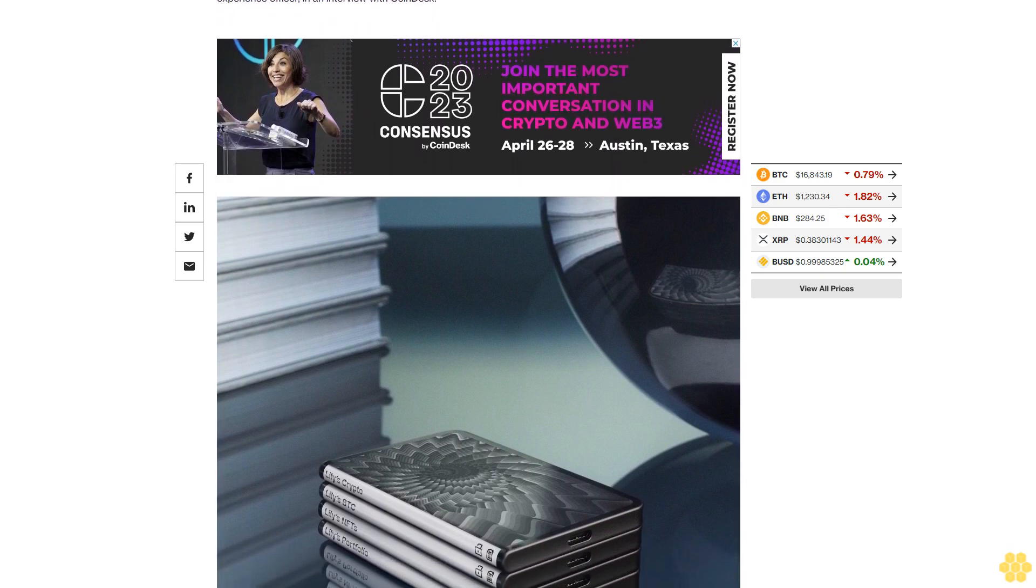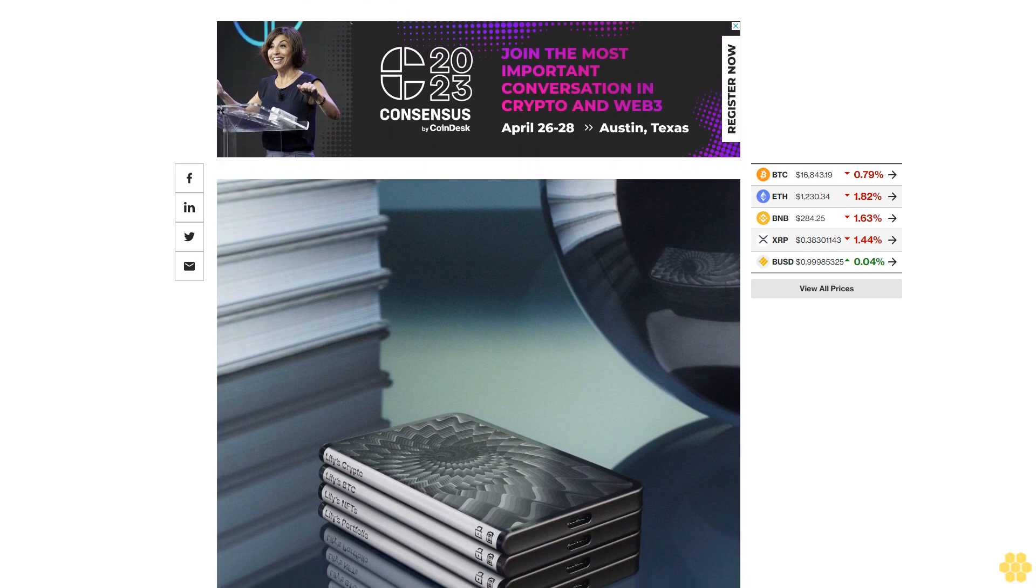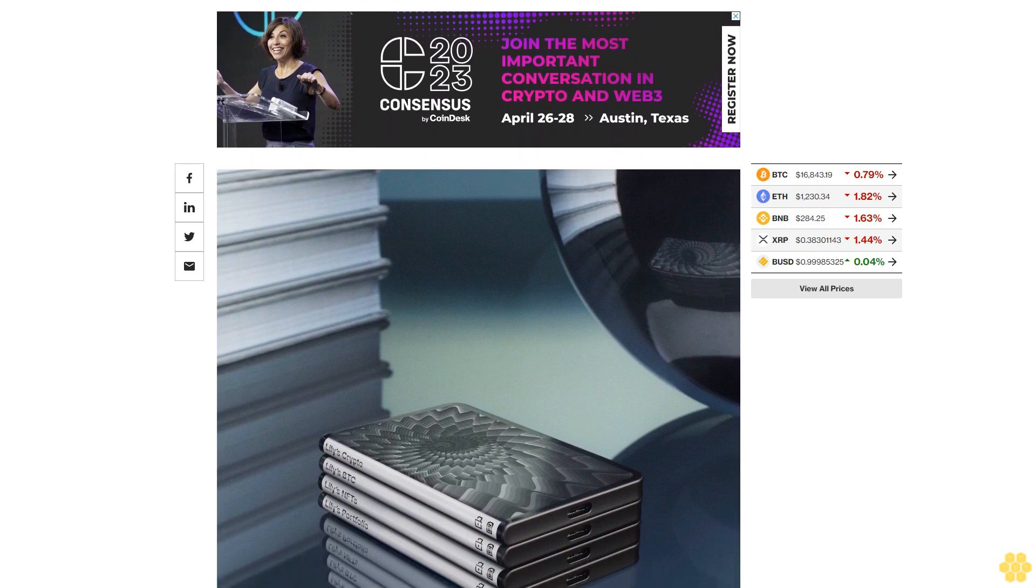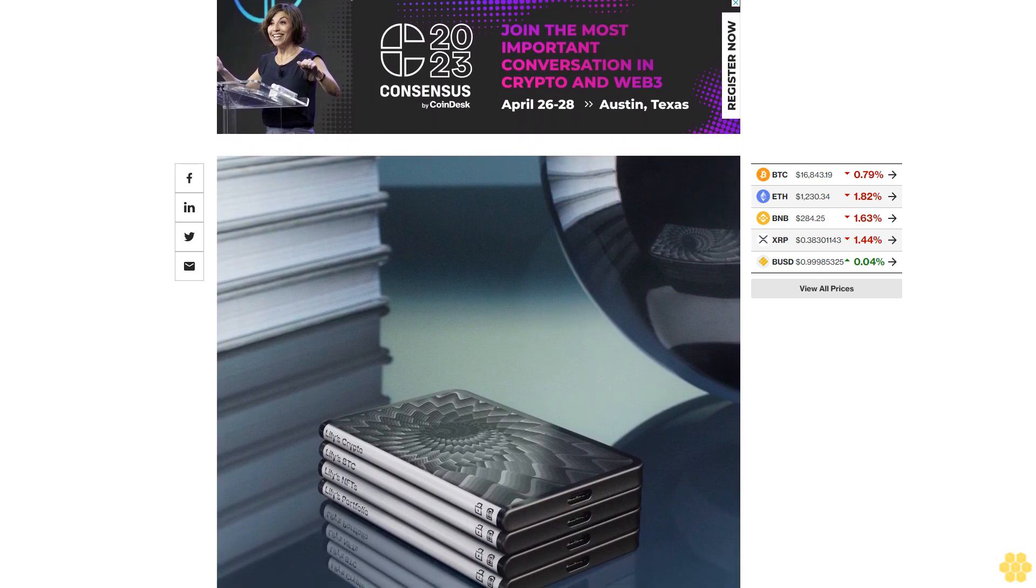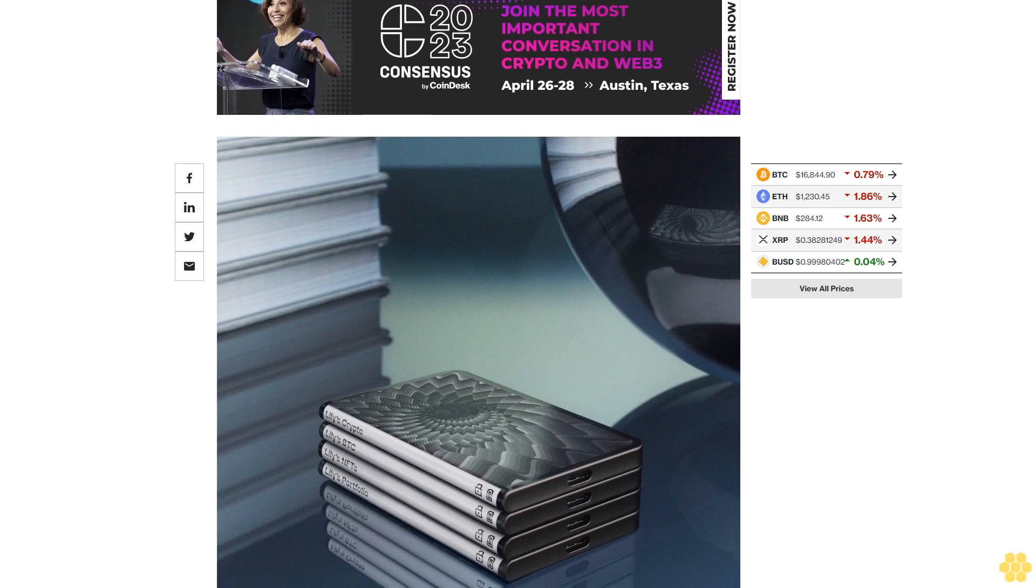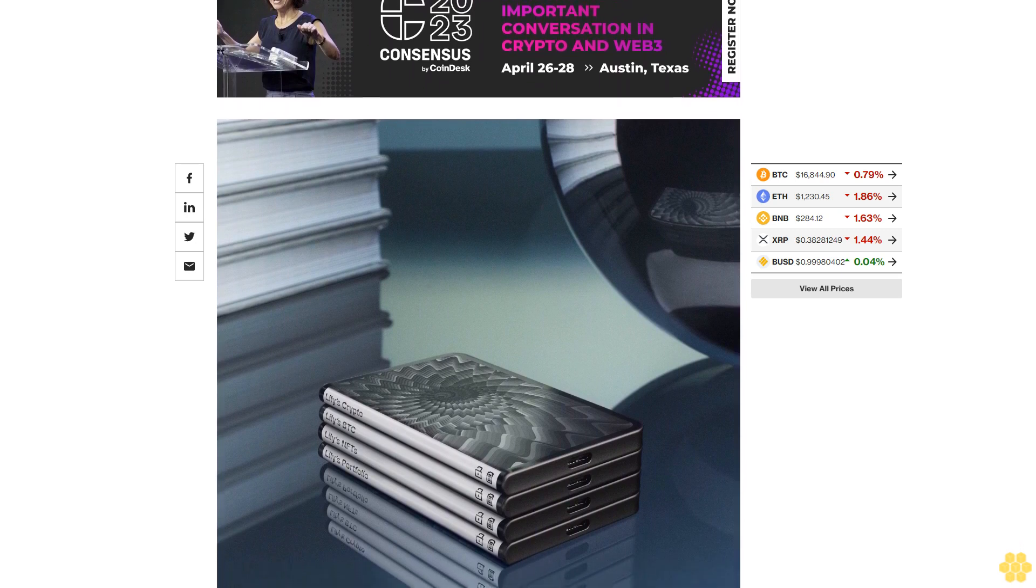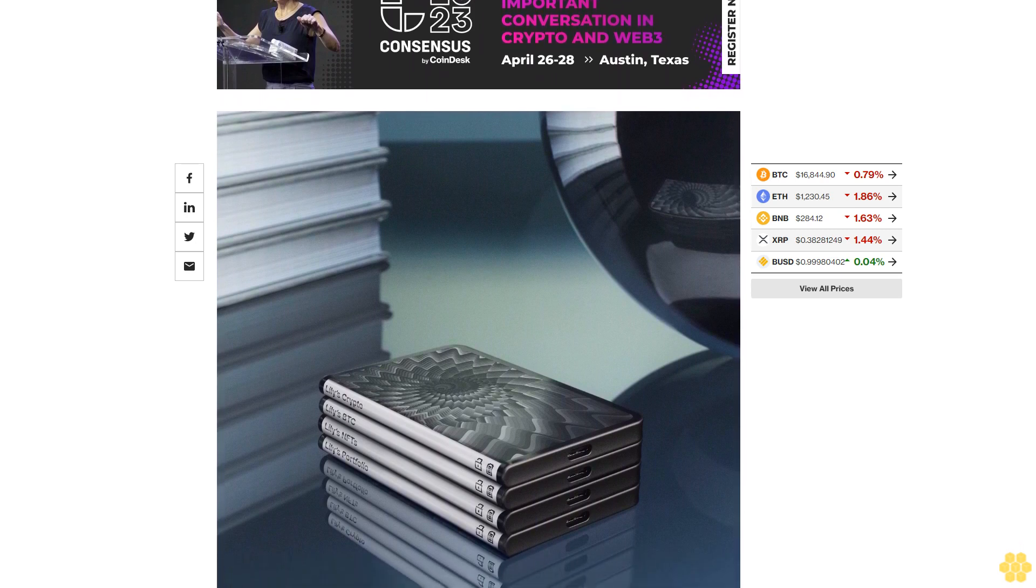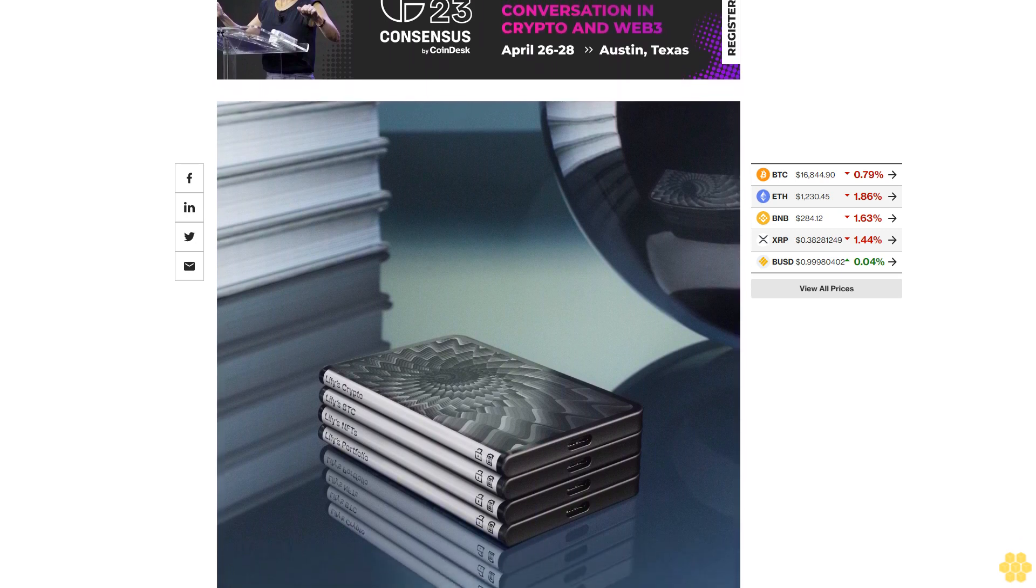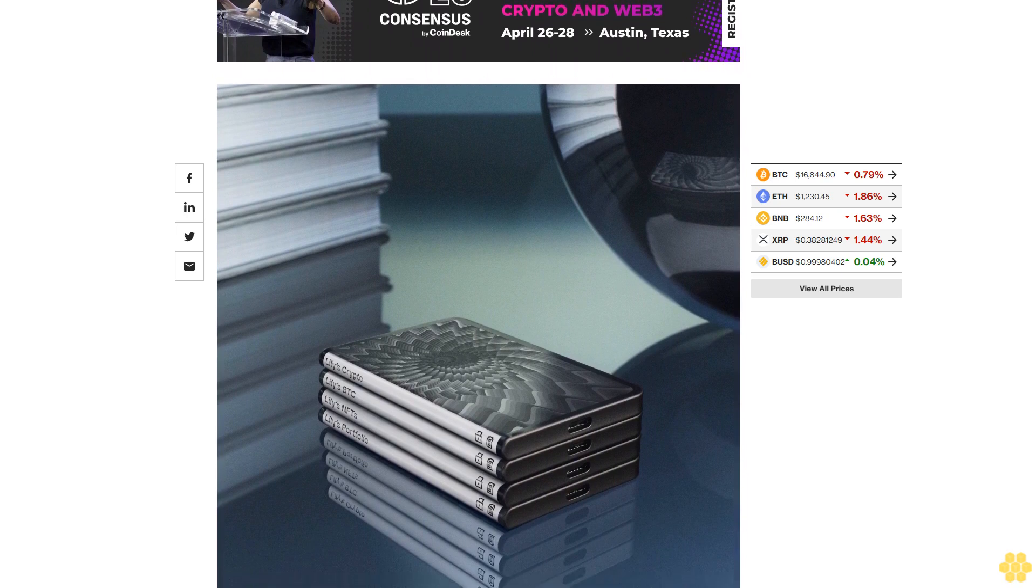It's perhaps a propitious time Ledger has chosen to launch a new hardware wallet as interest in self-custody appears to be picking up following the collapse and asset freeze at centralized crypto exchange FTX and other crypto firms. We were ready for this moment, Rogers noted.